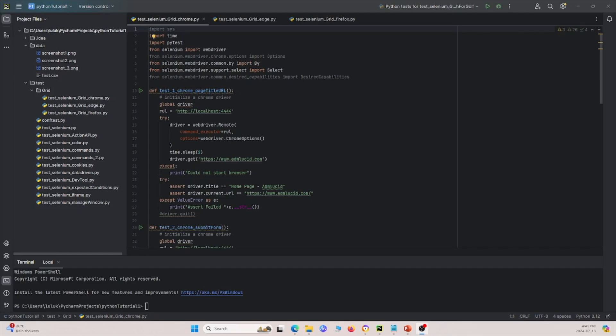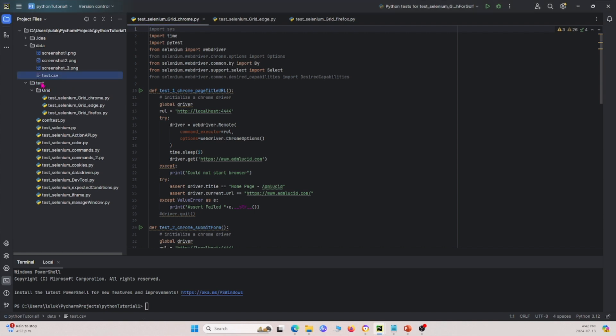Now I'm going to show you how we can do this in code. I have a project open from a previous session, and I'm going to create a script to run all of this. Let's create a new script under the test folder.